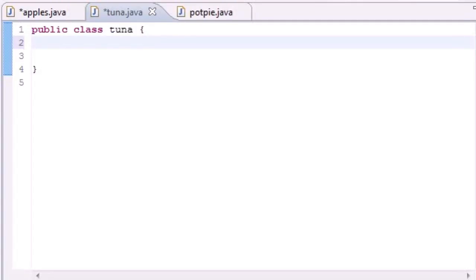What's up guys, it's Bucky, welcome to your 44th Java tutorial and in this tutorial I'm going to be going over something called enumerations or enum.